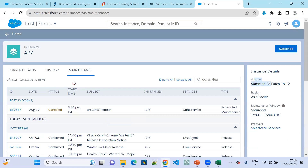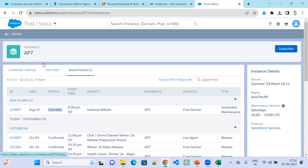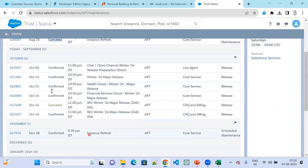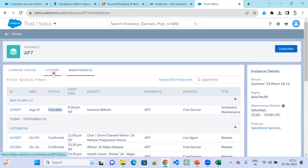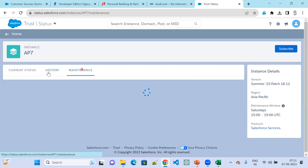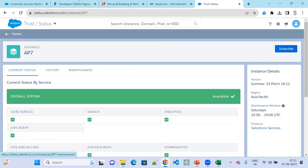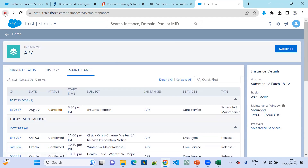In case there are any errors or issues, it will immediately show here, like a cancelled status. There was an instance refresh that was cancelled. Whoever is maintaining instance AP7 did not want to proceed with the instance refresh in August, so they rescheduled it to November 8th. This is the history, maintenance, and current status. For anything you want to know about your org, visit status.salesforce.com.